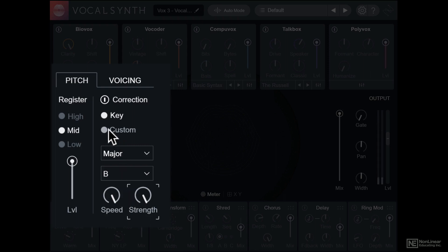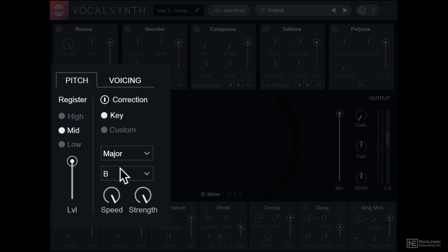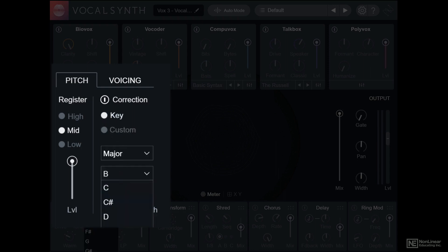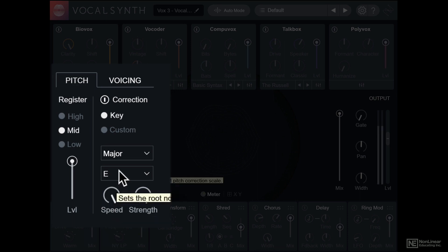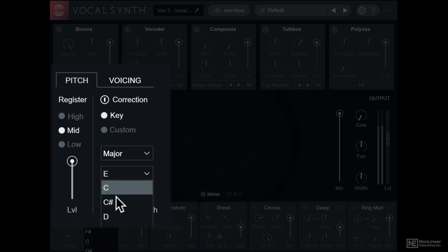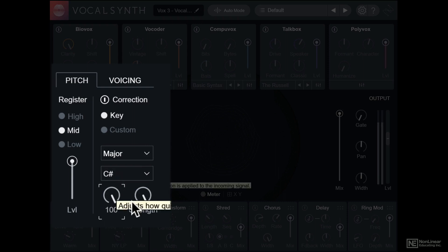You can also define a custom scale. In this virtual keyboard, you can define the notes that are part of this custom scale. If you choose a wrong key here, the pitch correction will sound odd. I'll pick a completely different key. You will hear artifacts like that if the key is too different from the original.